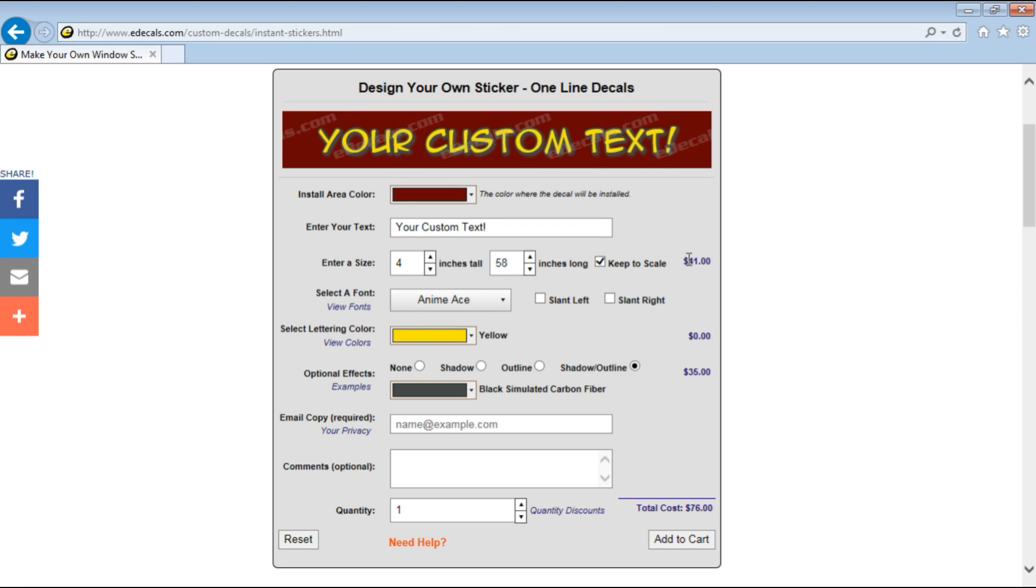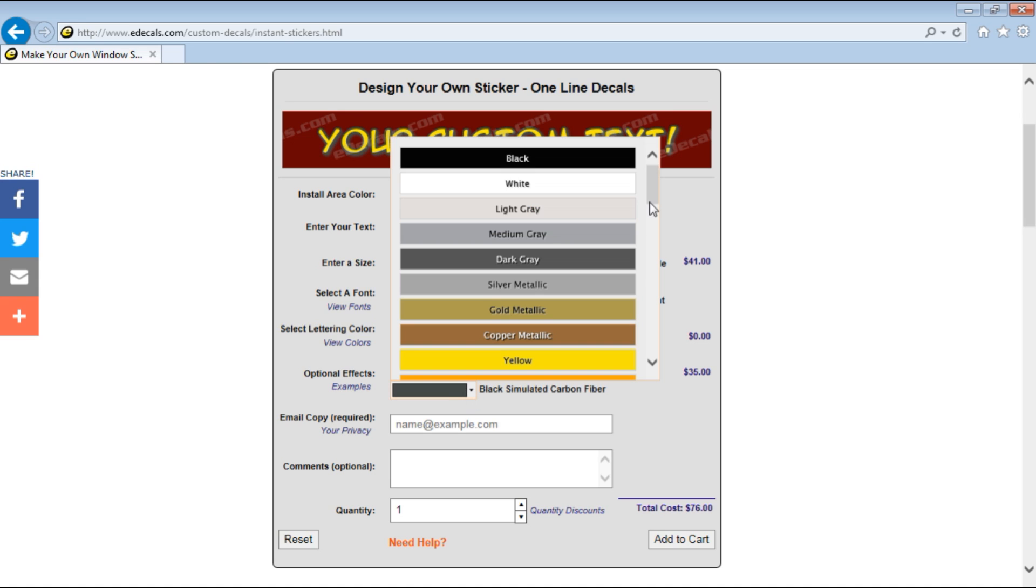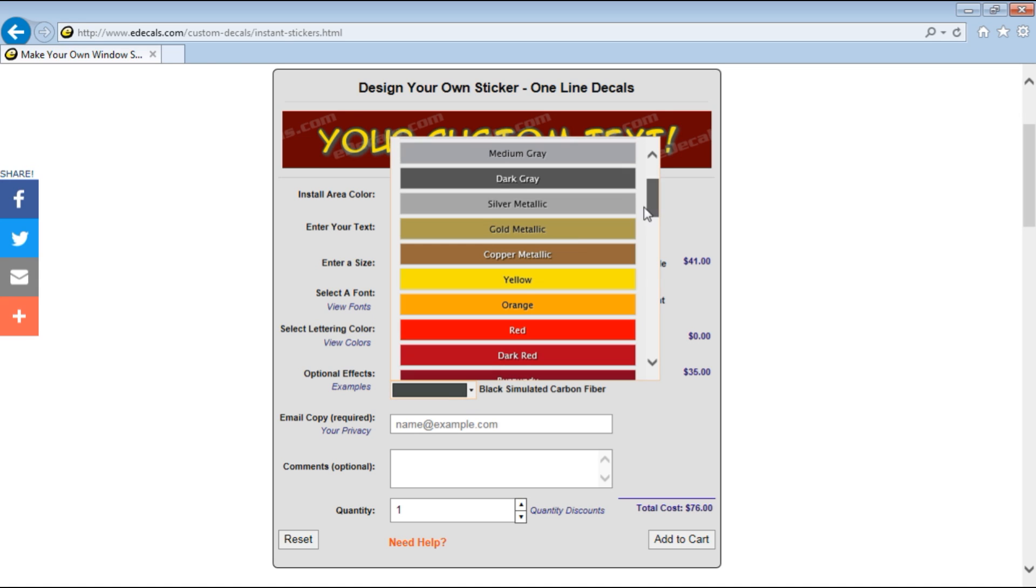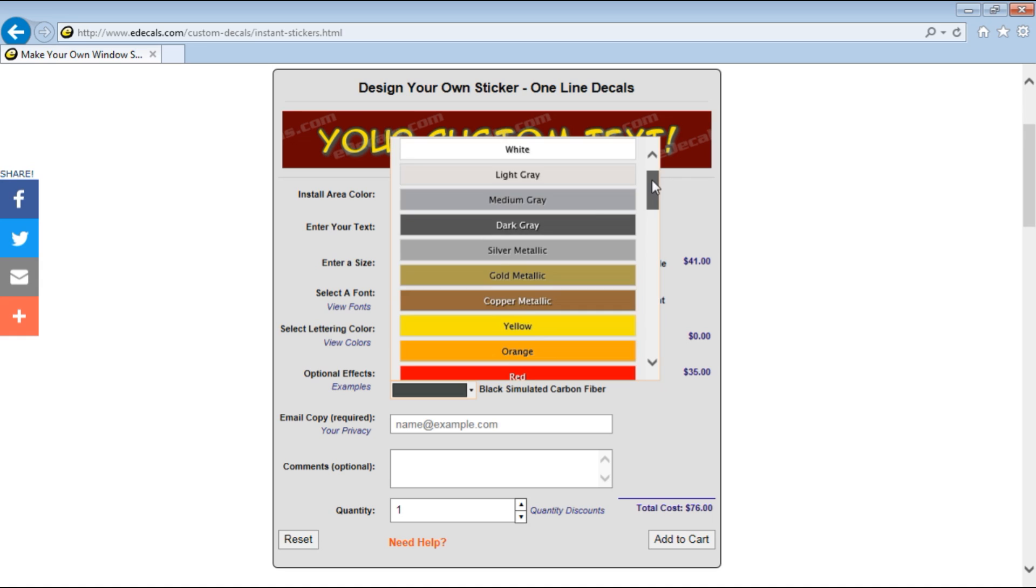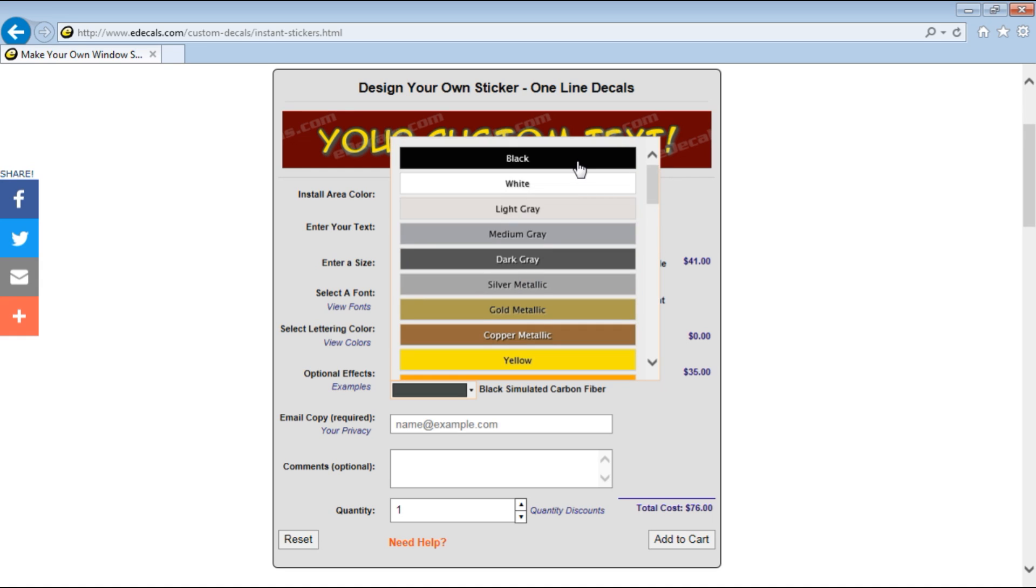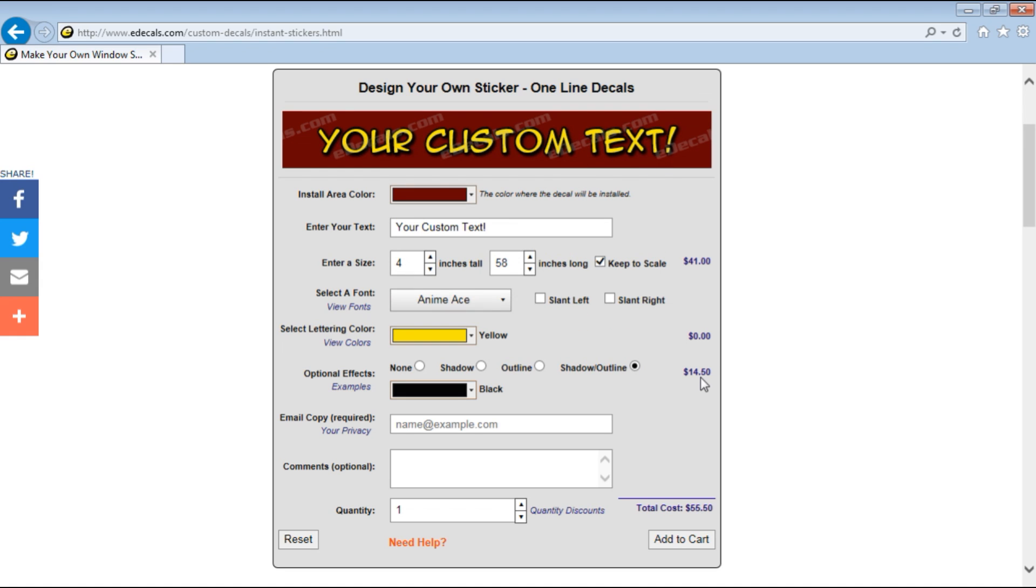This is the cost for the single line decal and this is the cost for the specialty color. Now if you chose a standard, let's pick a more standard color like black, the extra cost option is a little bit less. If you go with the specialty colors then it makes it more expensive.